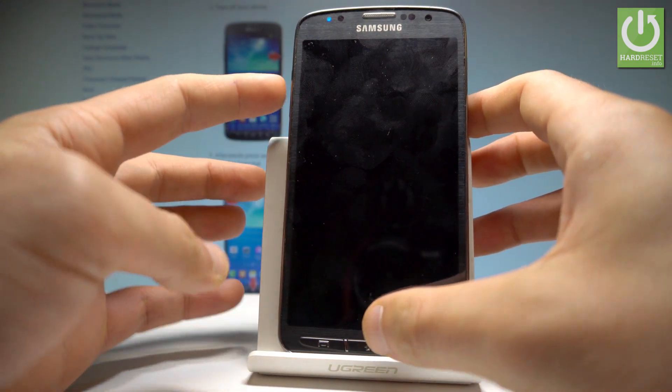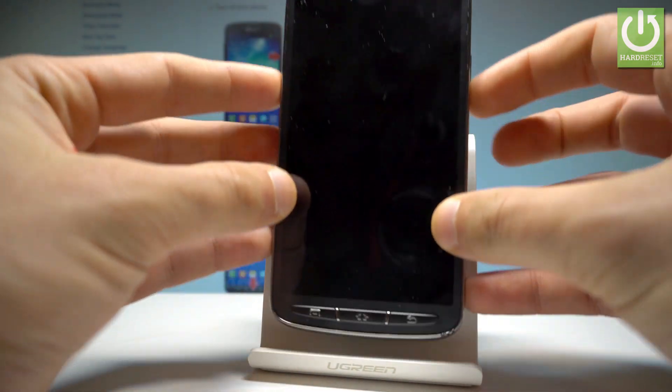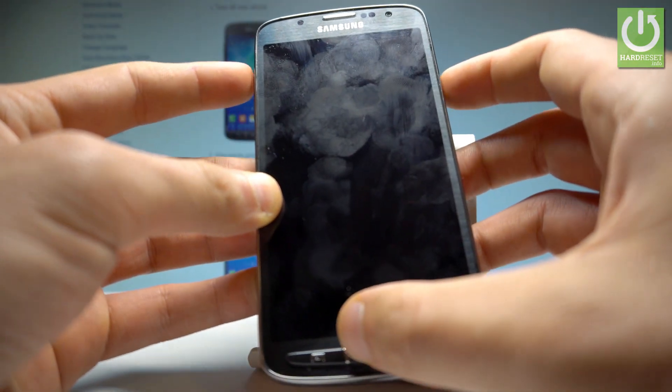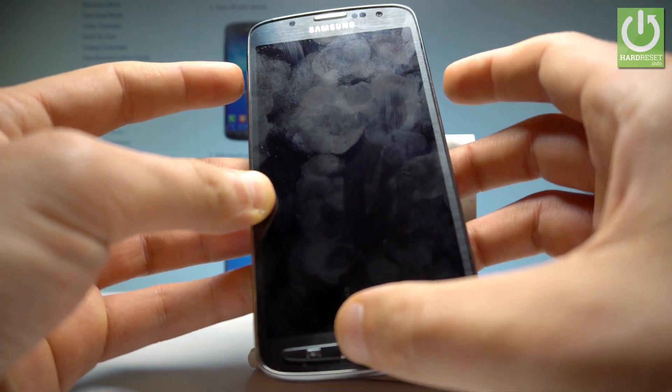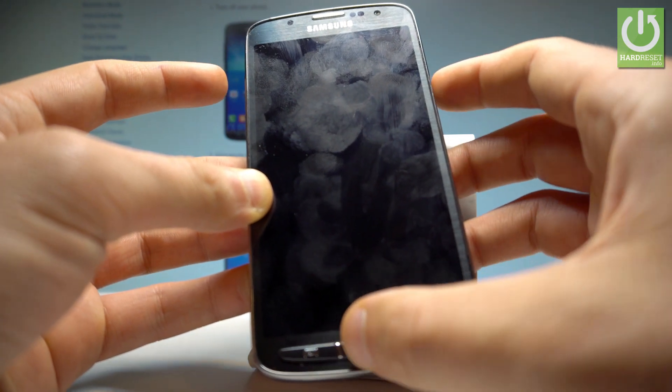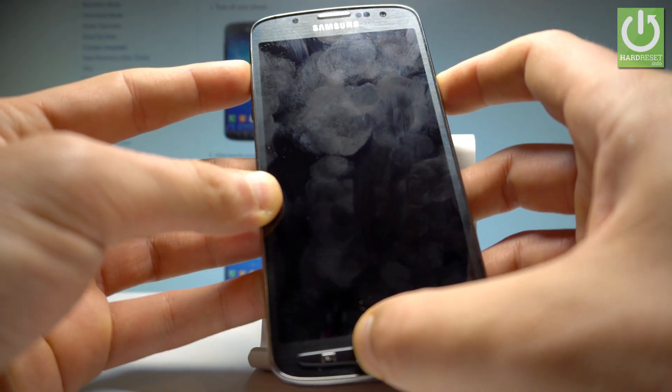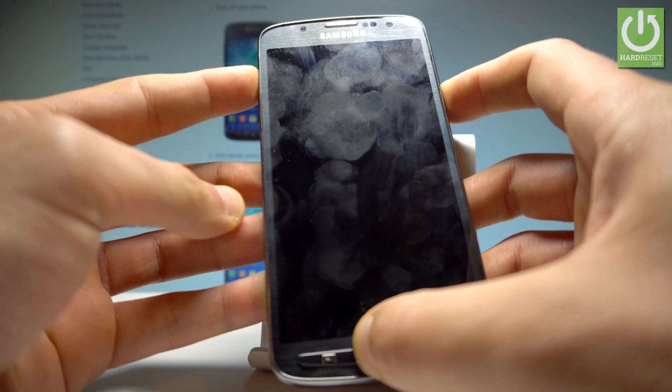Afterwards, you have to use the following combination of keys: power key, home button, and volume up. Hold down these three keys together for a couple of seconds — power key, home button, and volume up. Keep holding these three keys.